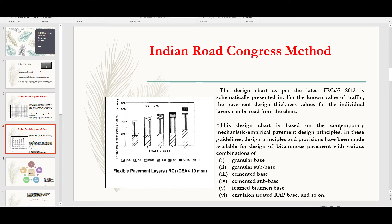The design chart is based on contemporary mechanistic-empirical pavement design principles. Provisions have been made for the design of bituminous pavement with various combinations such as granular base, granular subbase (GSB), cemented base (CB), cemented subbase (CSB), foamed bituminous base, and emulsion-treated RAP.